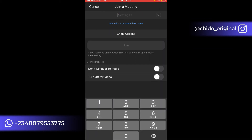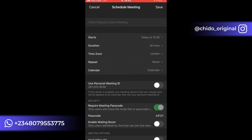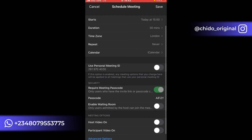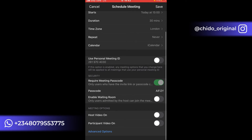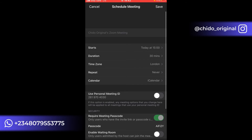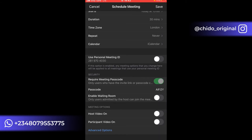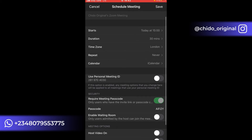You can also Join a Meeting here by entering the meeting ID. You can also Schedule a Meeting in advance — set a start date, duration, time zone, and repeat or calendar options. There's also a passcode option which you can change, and you can enable the Waiting Room here.